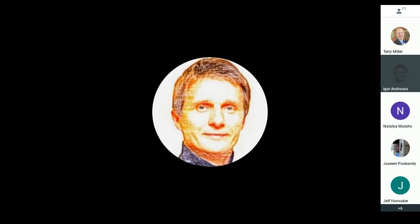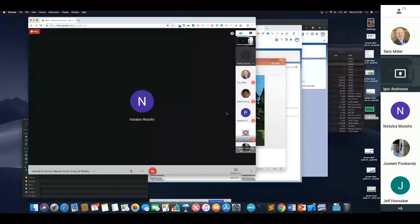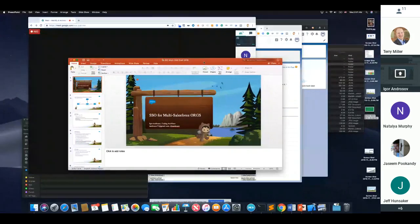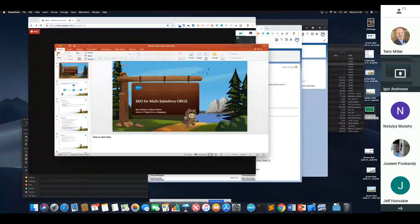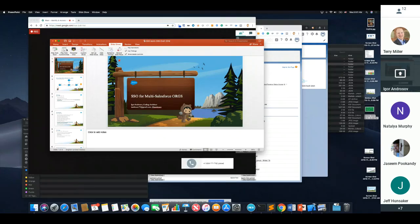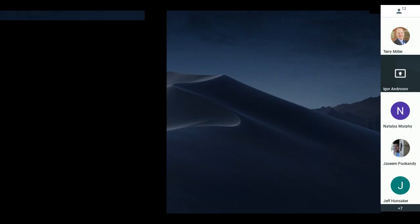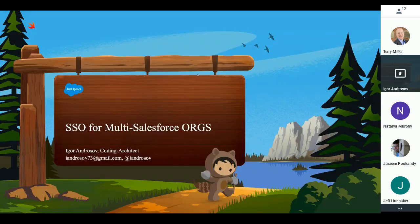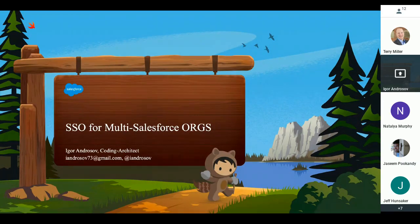Good morning everyone. Let me see if I can navigate this presenter stuff. Hopefully this works. You guys see my screen? Yep. Let's go to the presentation first, the slideshow here. Do you see the presentation? Yes, I see it in full presentation mode. All right, good.